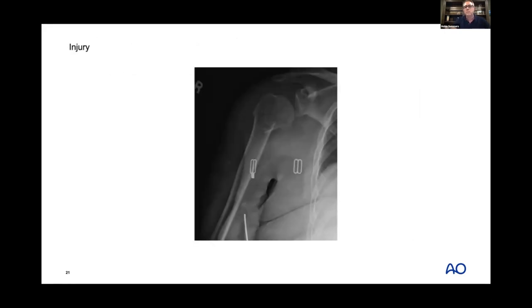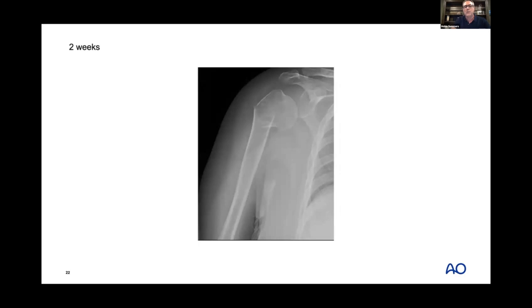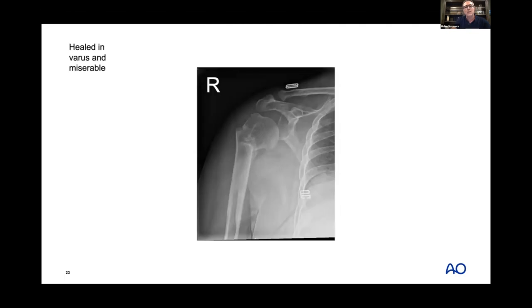A slightly varus, minimally displaced fracture is one I really keep an eye on, because in just two weeks the pull of the rotator cuff tendons keeps pulling it into varus. She heals in varus and is miserable. Varus patterns from the very beginning have a high risk of further displacement and non-union.